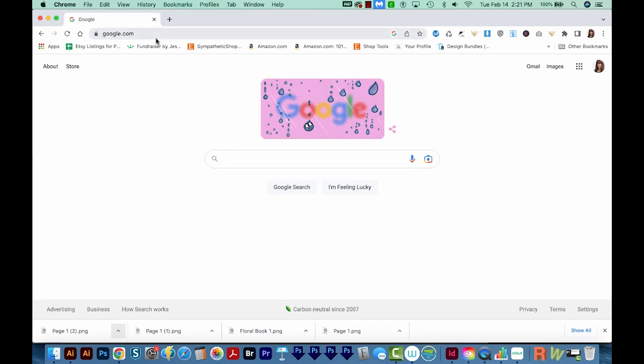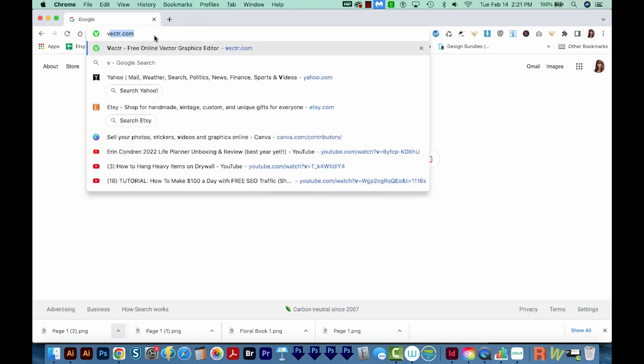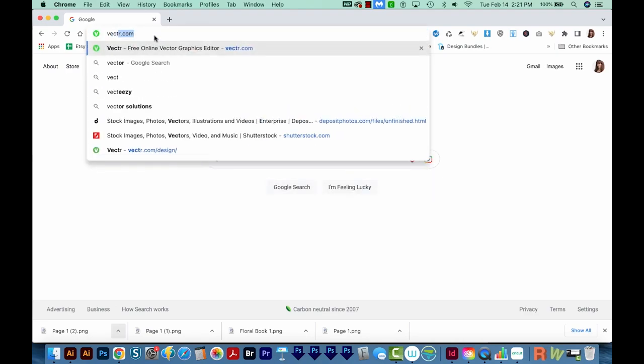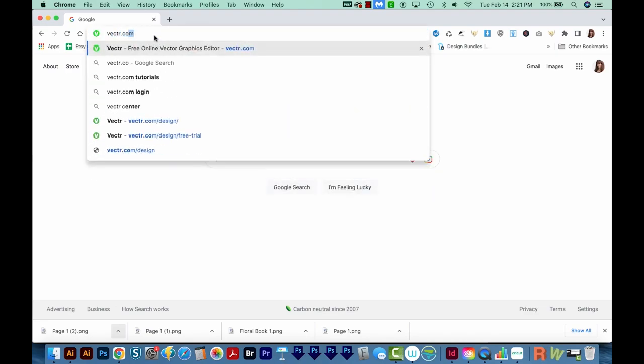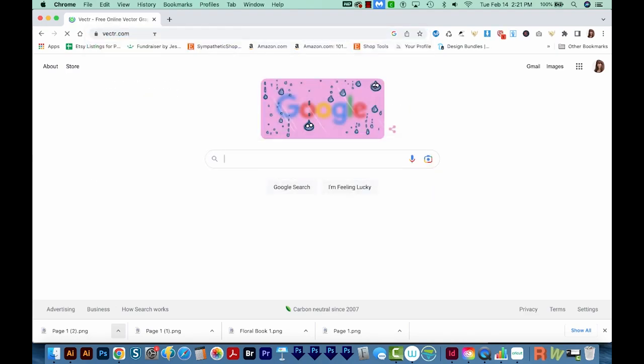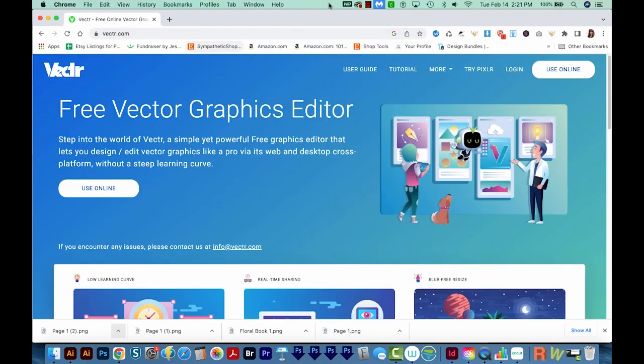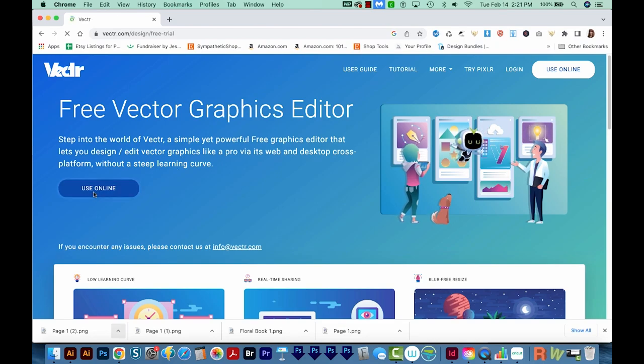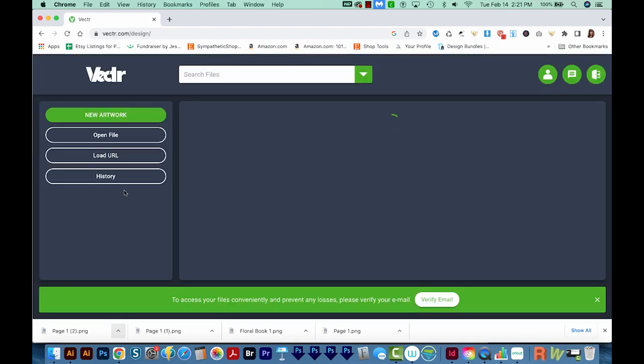So let's go to Vector.com, V-E-C-T-R.com. And then I'm going to go ahead and use online. This is a totally free program.